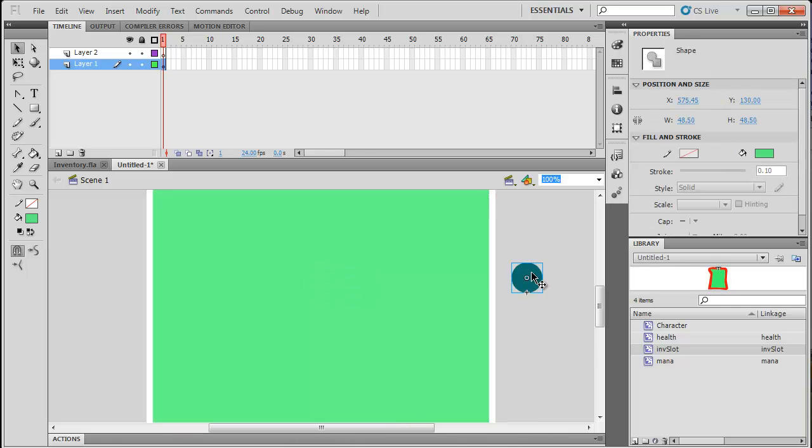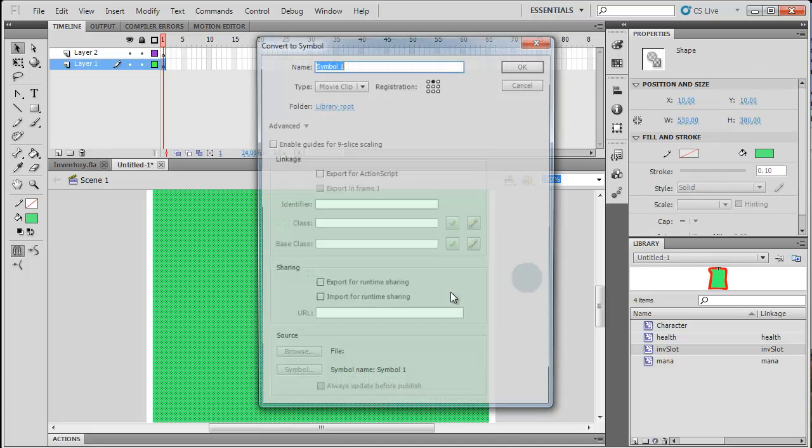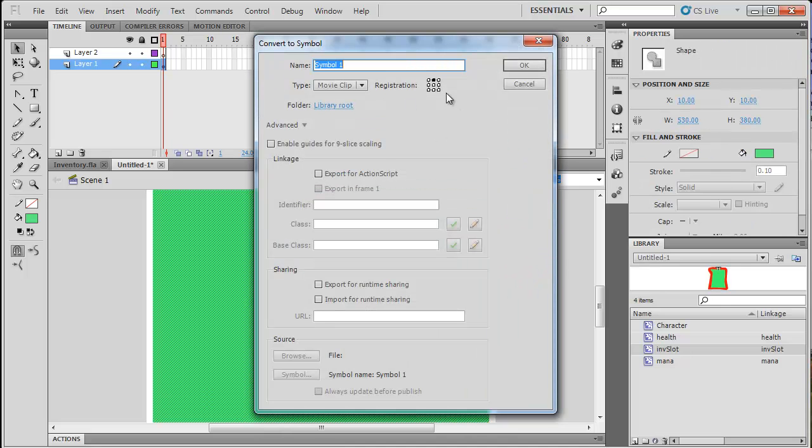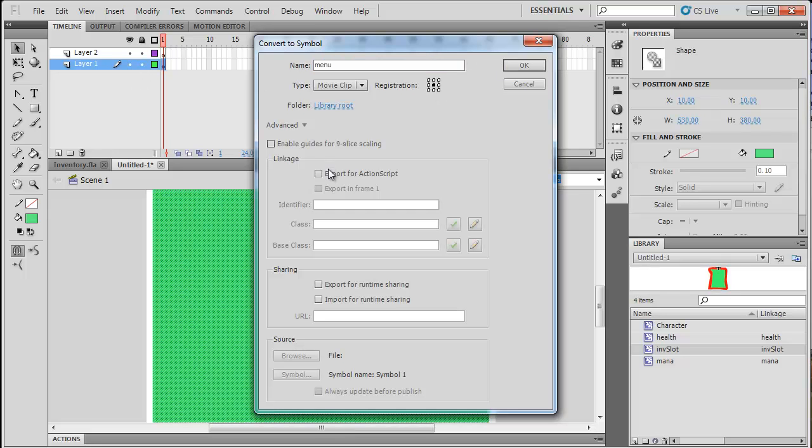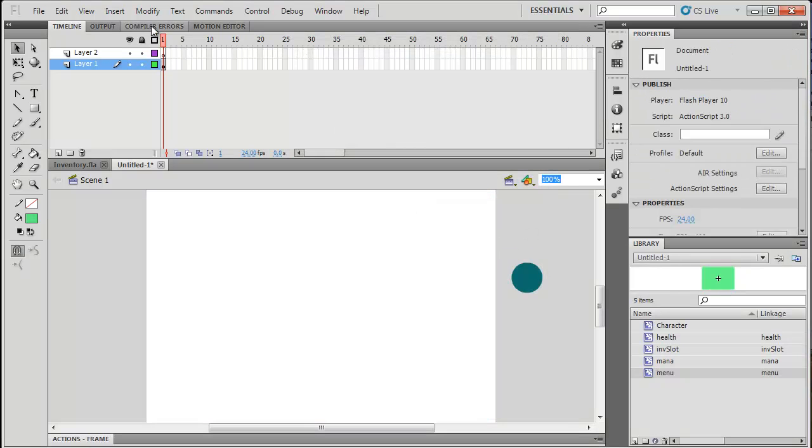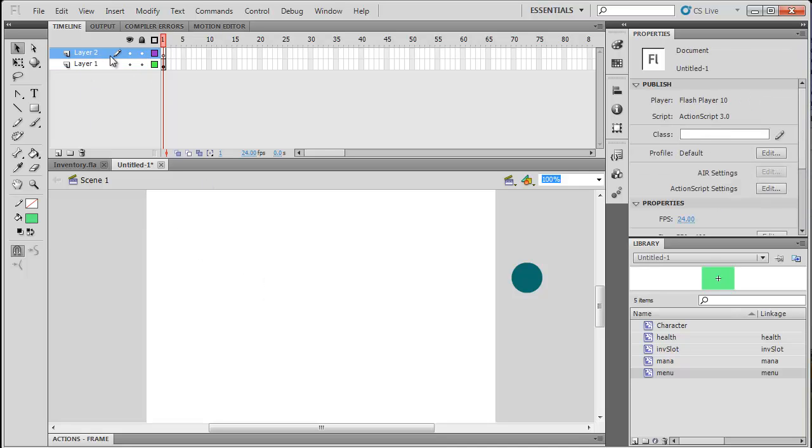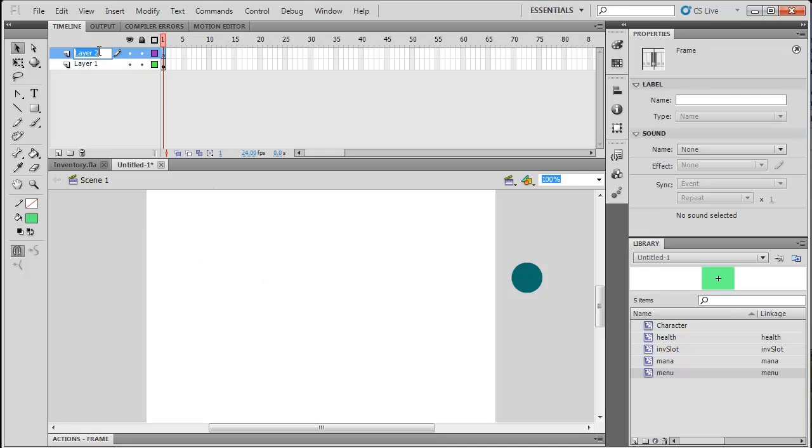But now we're going to convert it to a symbol. So, make sure you're selecting it. And hit F8. And now registration will be in the middle. And name this menu. And export it for ActionScript. Class menu. Click OK. And delete that off the stage. And now with my layer 2 blank, with nothing on it, I'm going to change that to Actions.